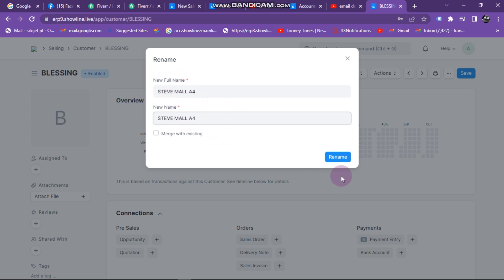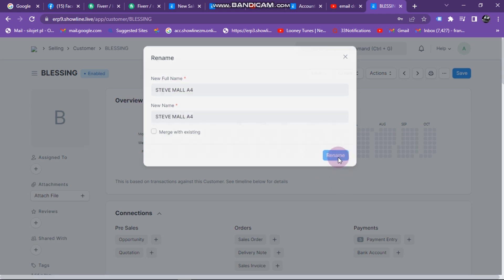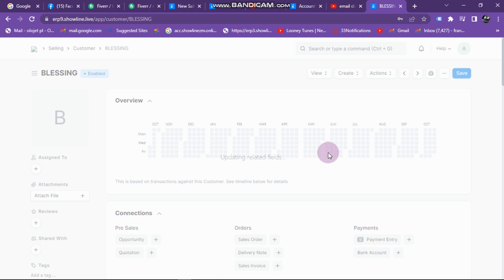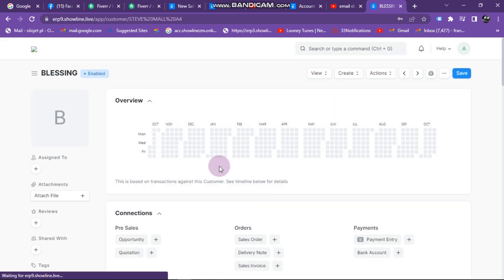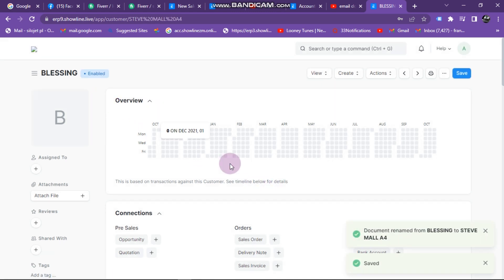Click on Rename. Your customer name has been successfully changed.